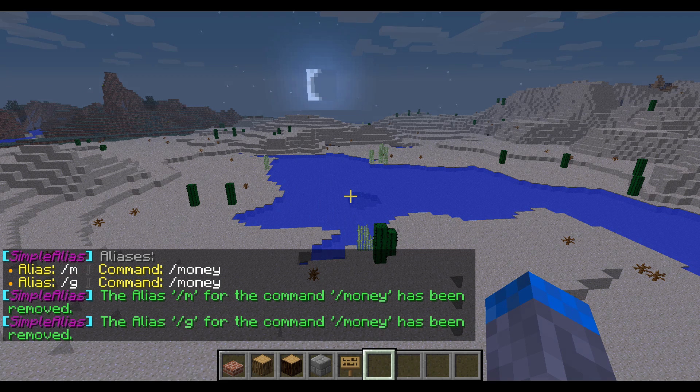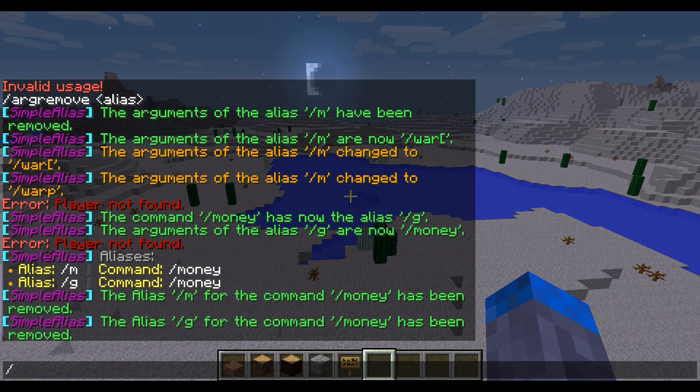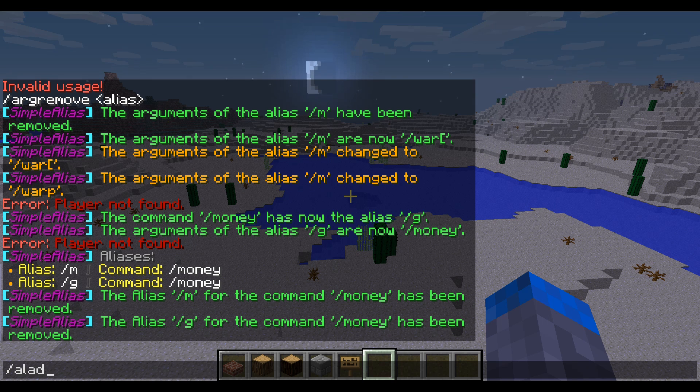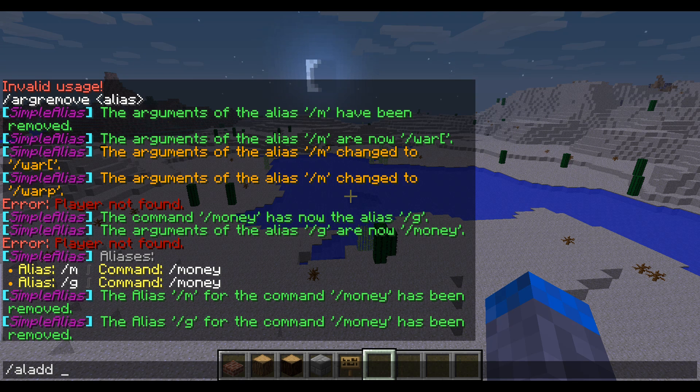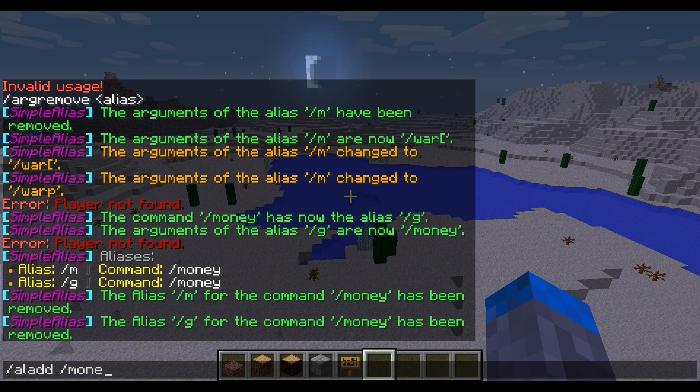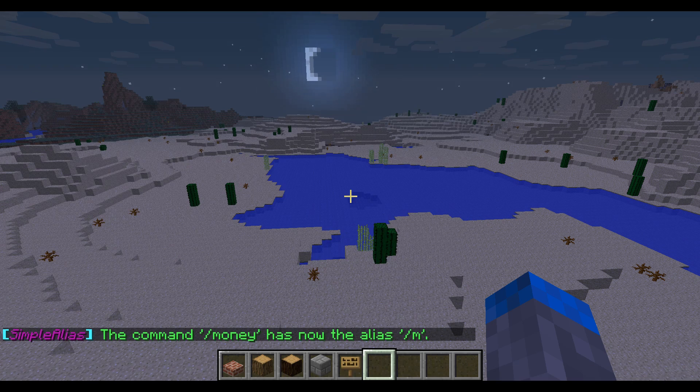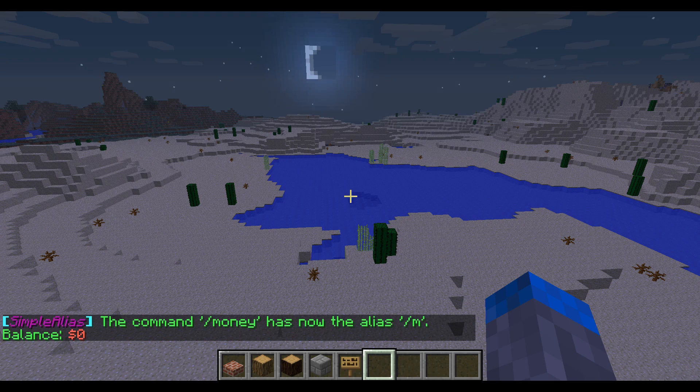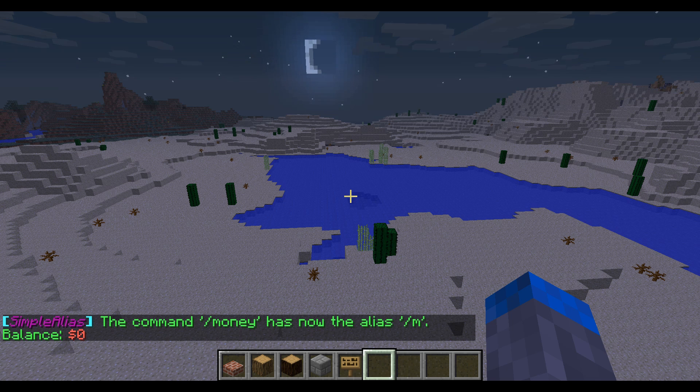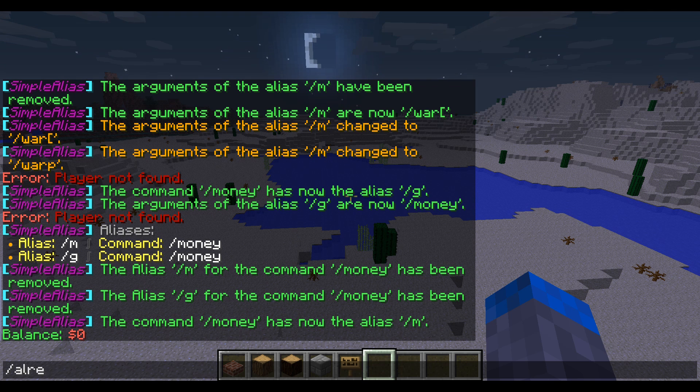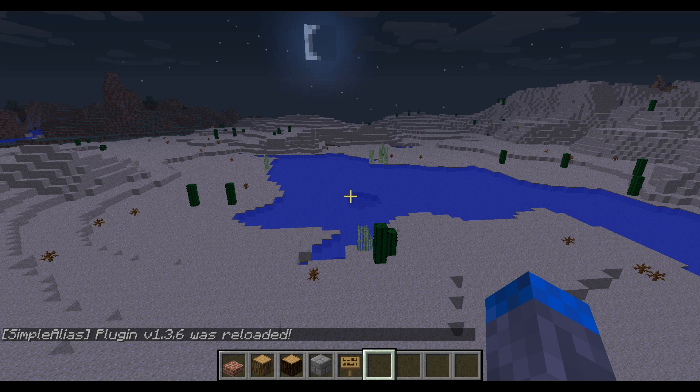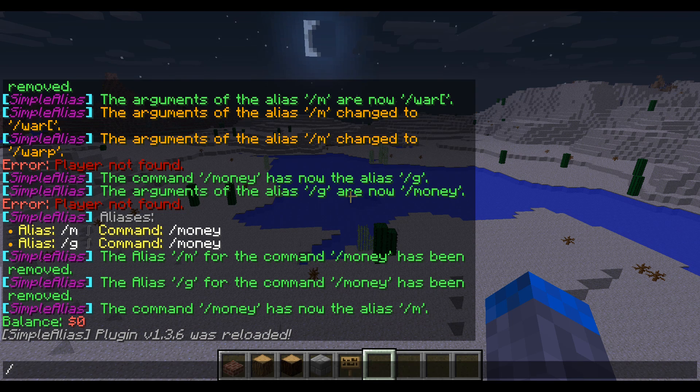All right, so here we are in-game. Now, if you want to add an alias from in-game, all you have to type is slash AL add the command you want the alias to execute. So let's just do slash money, and then the alias, so M. So now slash M will run slash money. So that's fairly straightforward. If you want to reload the config, like you edit the config and save, and what you edited to take place in-game, you would type slash AL reload. Now, it reloads the config.